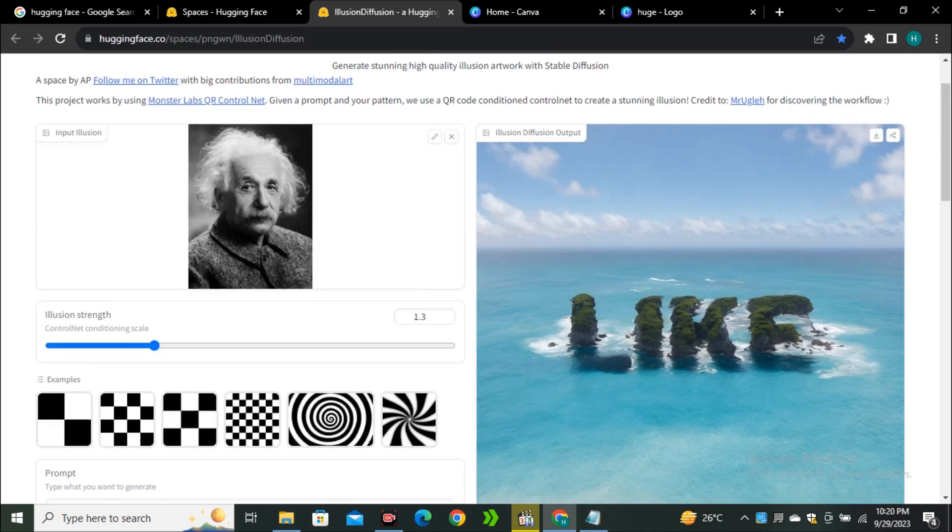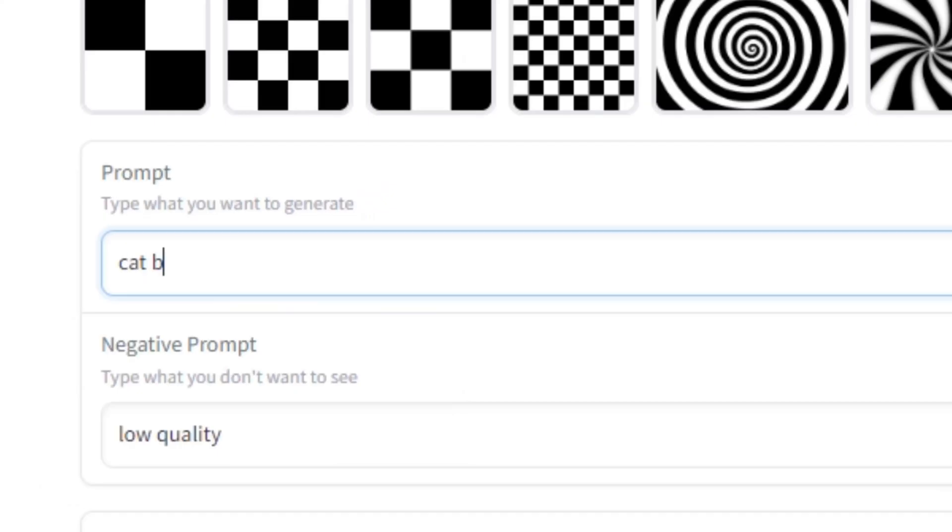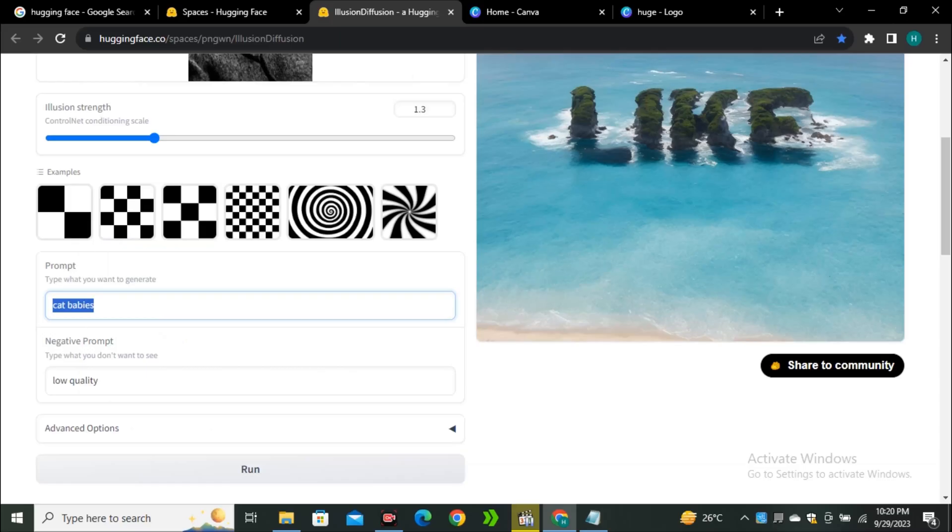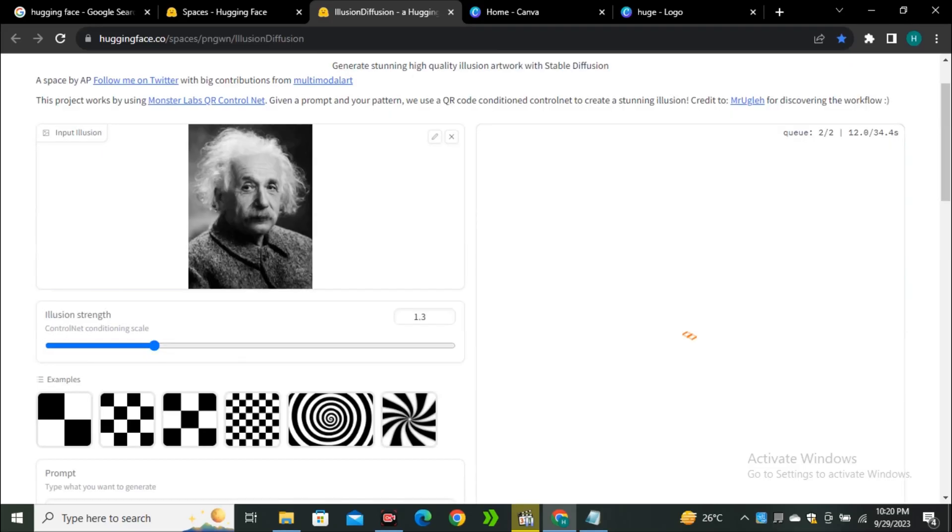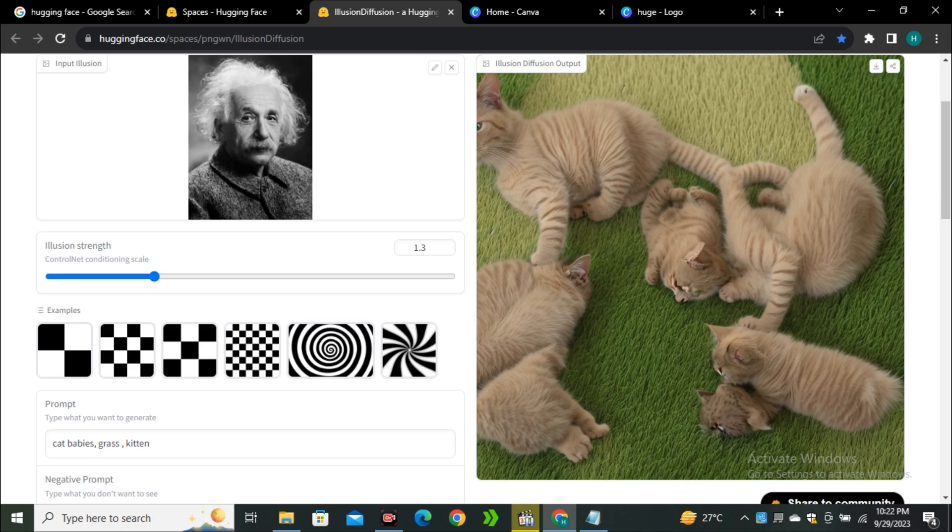Now let's try some human portraits. In the prompt section I'm gonna type 'cat babies' and this is going to be something interesting. Let's see what it comes up with. These are some really bad results actually, I wasn't expecting these results but sometimes it happens.